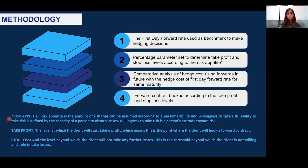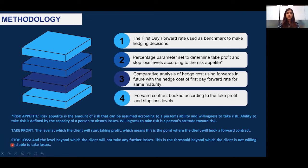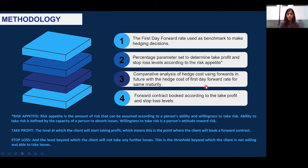Two significant levels decided on the basis of the client's risk appetite are the take profit and stop loss levels. Take profit is the level at which the client will start taking profit — the point where the client will book a forward contract. Stop loss is the level beyond which the client will not take any further losses; this is the threshold beyond which the client is unable to absorb losses. The next step is to take hedging decisions by doing a comparative analysis of hedge cost using forwards and futures with the hedge cost of the first day forward rate for the same maturity, then book forward contracts according to the take profit and stop loss levels set.